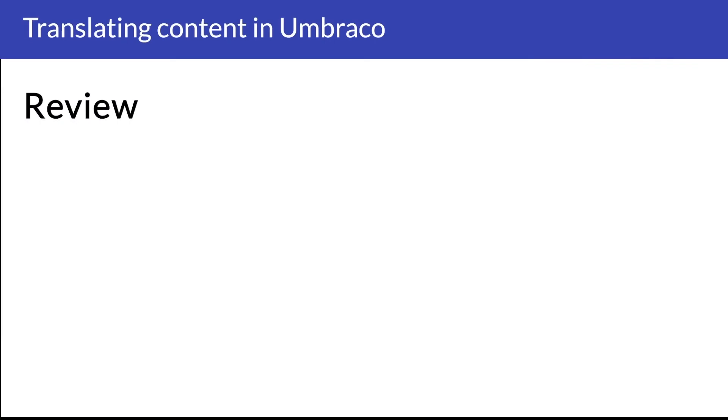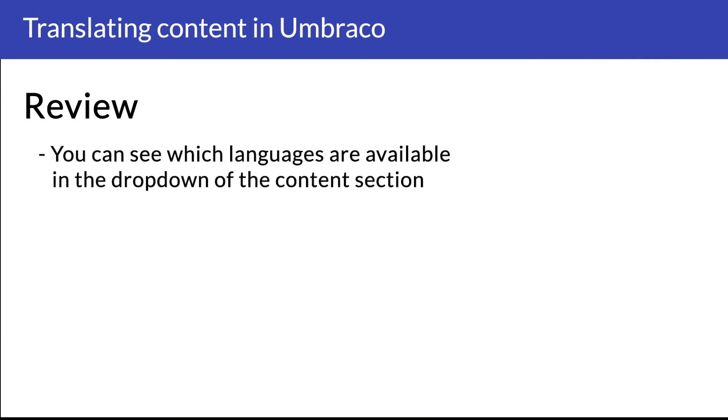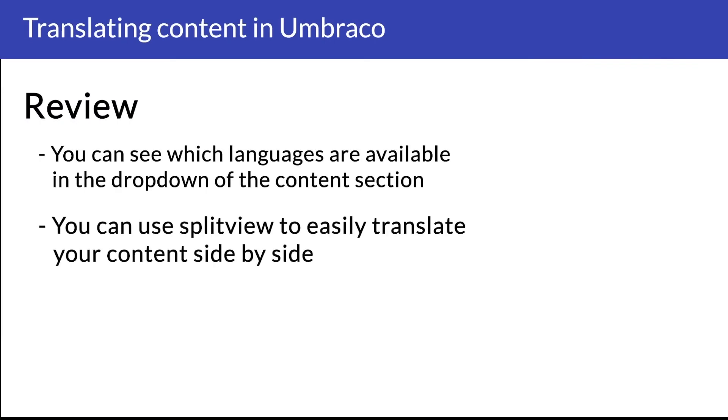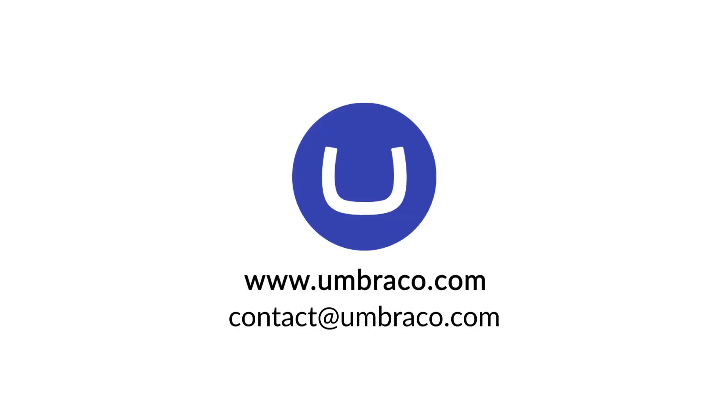Before we end this video, let's quickly go over some of the important points that we have gone through in this video. First of all, you can see which languages are available in the drop-down of the content section. And you can use Split View to easily translate your content nodes side by side. Thank you so much for watching this video, and I'll be seeing you in the next one. Jonathan out.